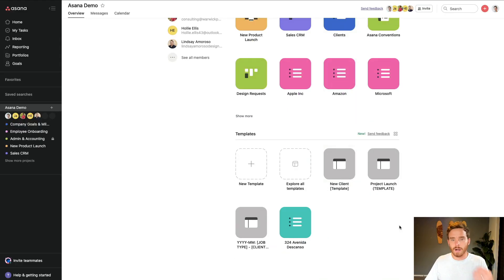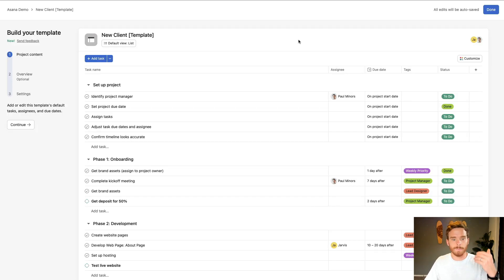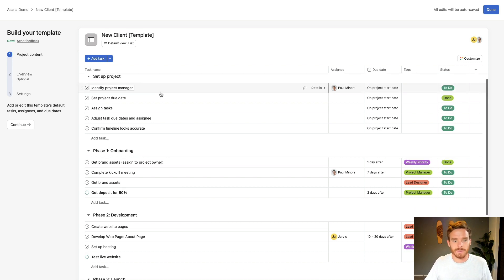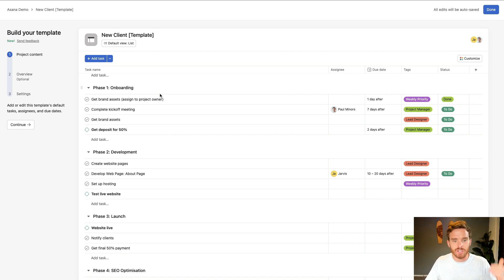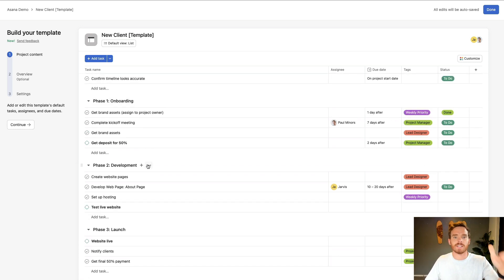An example of this: if you are a client-facing business like mine, I'd recommend one of the first things you do is set up a template — in this case, a new client project template. You can build out the sections or phases of the project you go through: onboarding, development, launch, and then SEO optimization or whatever it is. You can outline the steps, the subtasks, and the milestones to follow. Whatever your business — client-facing, events, marketing campaigns, real estate — set up a template that standardizes the process you go through for that job on a regular basis.